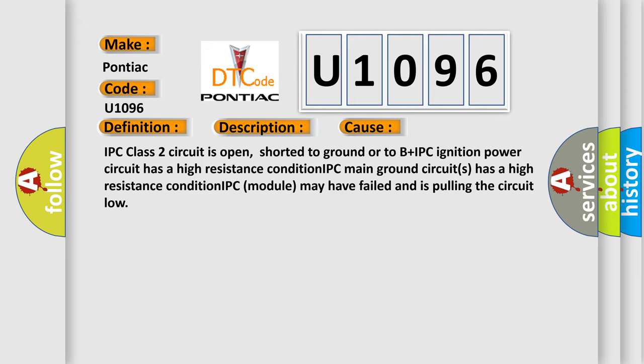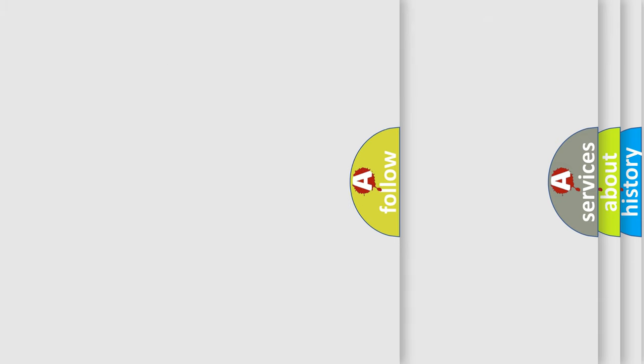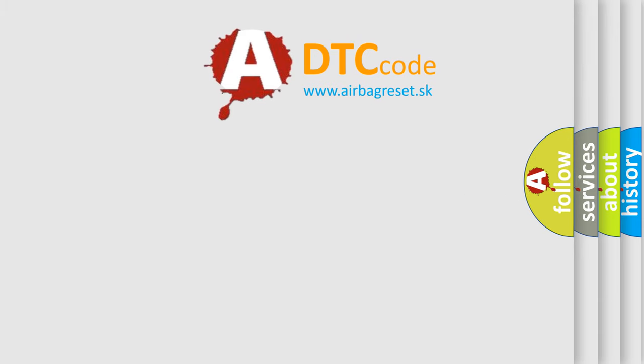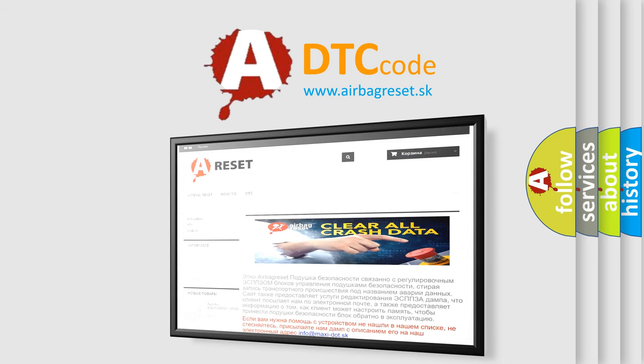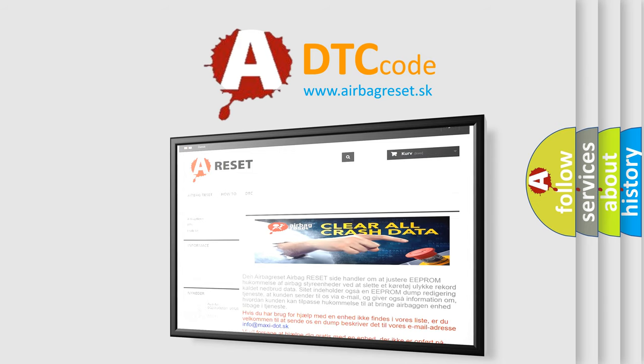The Airbag Reset website aims to provide information in 52 languages. Thank you for your attention and stay tuned for the next video.